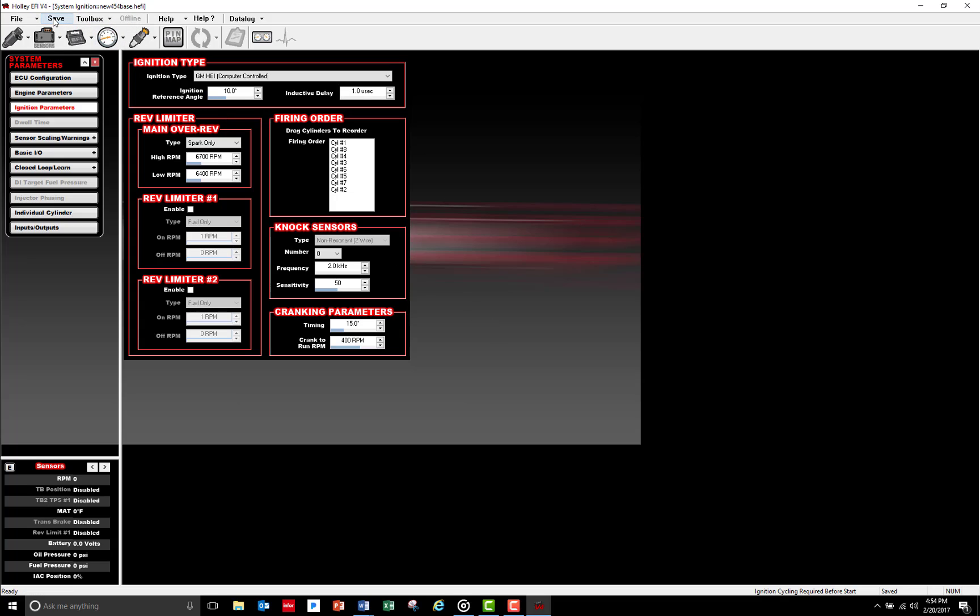Now I need to send this file to the ECU. Make sure that the ECU is properly wired, then connect the USB cable from the ECU to the laptop. The first time you connect the ECU to your PC, it may take a moment for your PC to recognize the ECU and load the drivers. If this occurs, just pause a moment and let your PC do its thing.